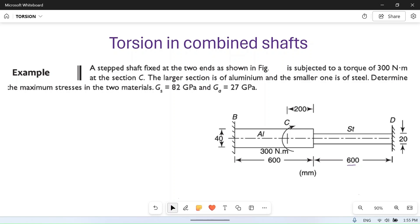Hello friends, welcome to my YouTube channel Maxion. In today's video we will solve a numerical problem based on torsion in shafts. There are two combined shafts: shaft one made of aluminium and one shaft made of steel, and these two are of different diameters. Let's read the problem first.